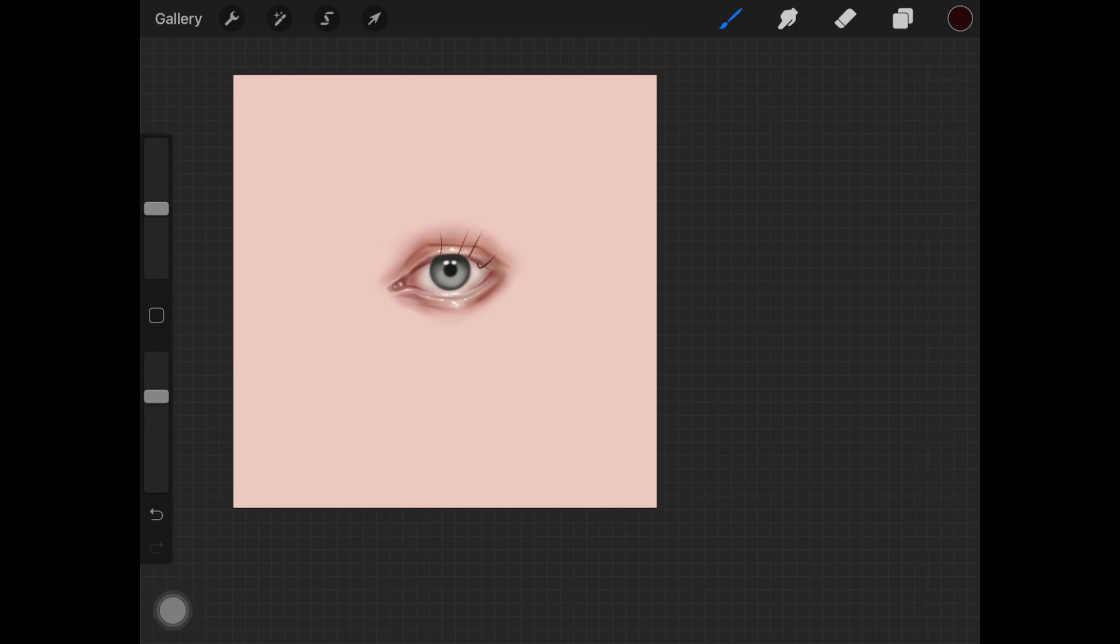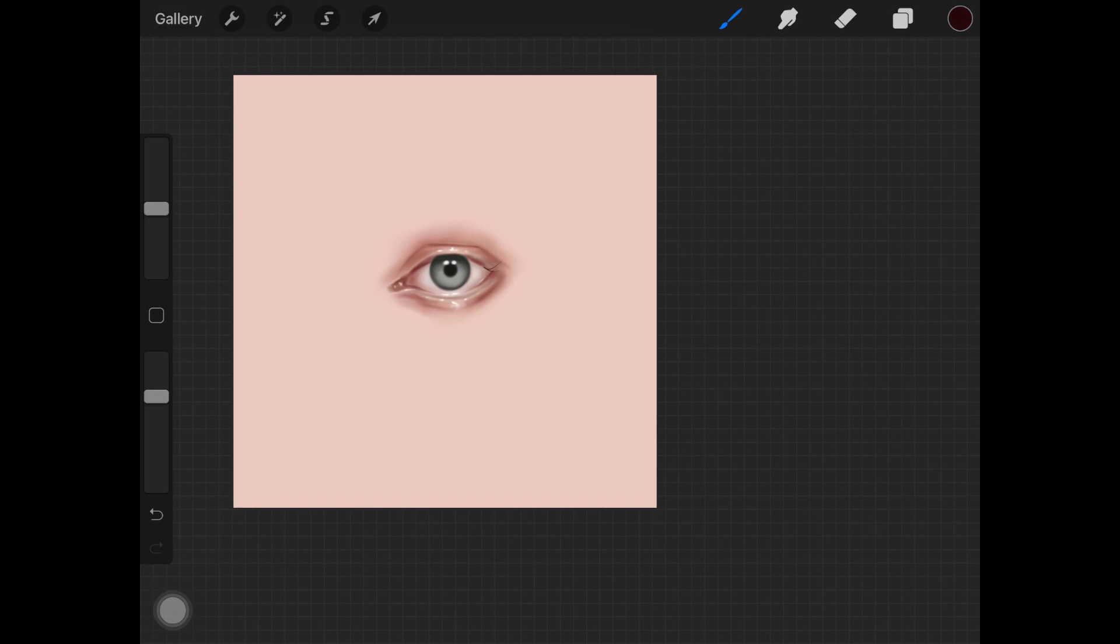Now I'm just going to start adding really light hair at the end of the eyes. As you can see, I'm being really light on the screen, not really putting any pressure. Now I know the hair strands are looking pretty thin.